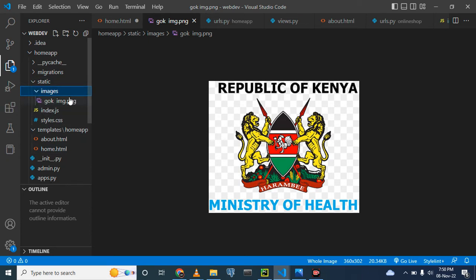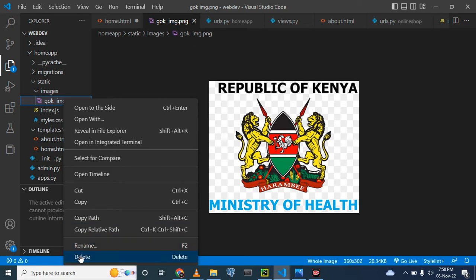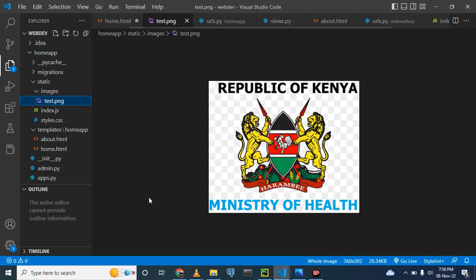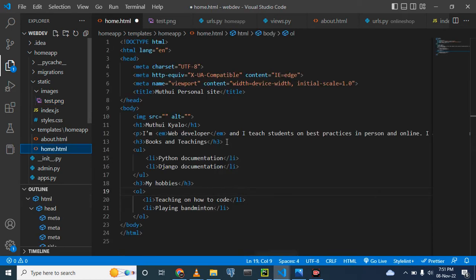Make sure the image is placed within the images folder — if you use another directory it will refuse to show up. To confirm it went to the right place, expand the images folder and you can see 'government_kenya'. We can rename this image to 'test', so we'll use it in the form of 'test'. Let's go back to home.html.